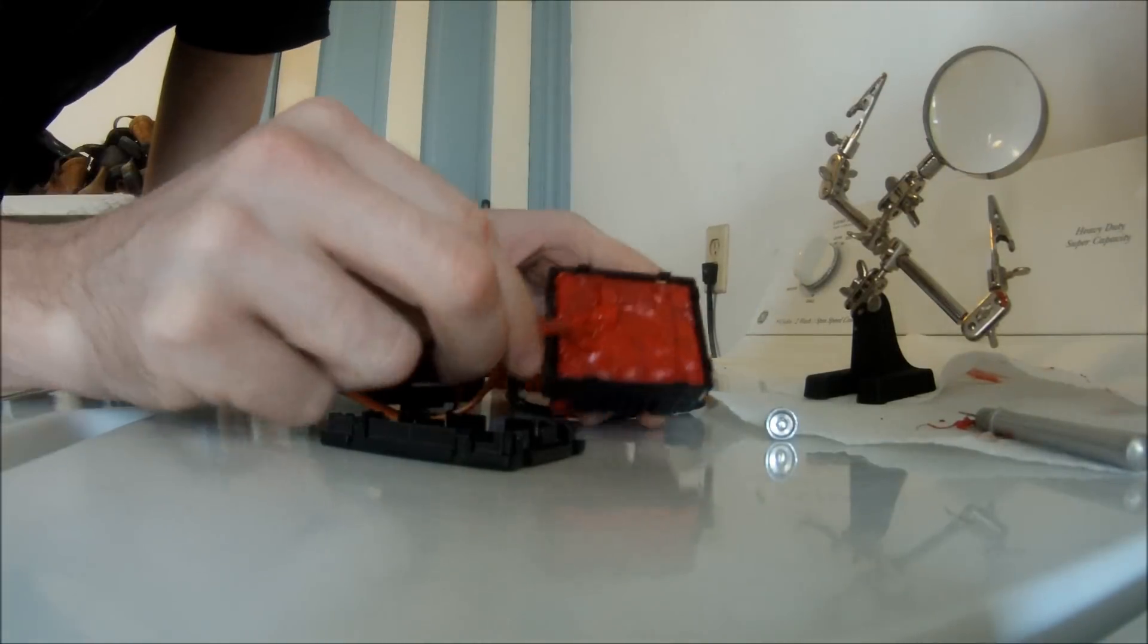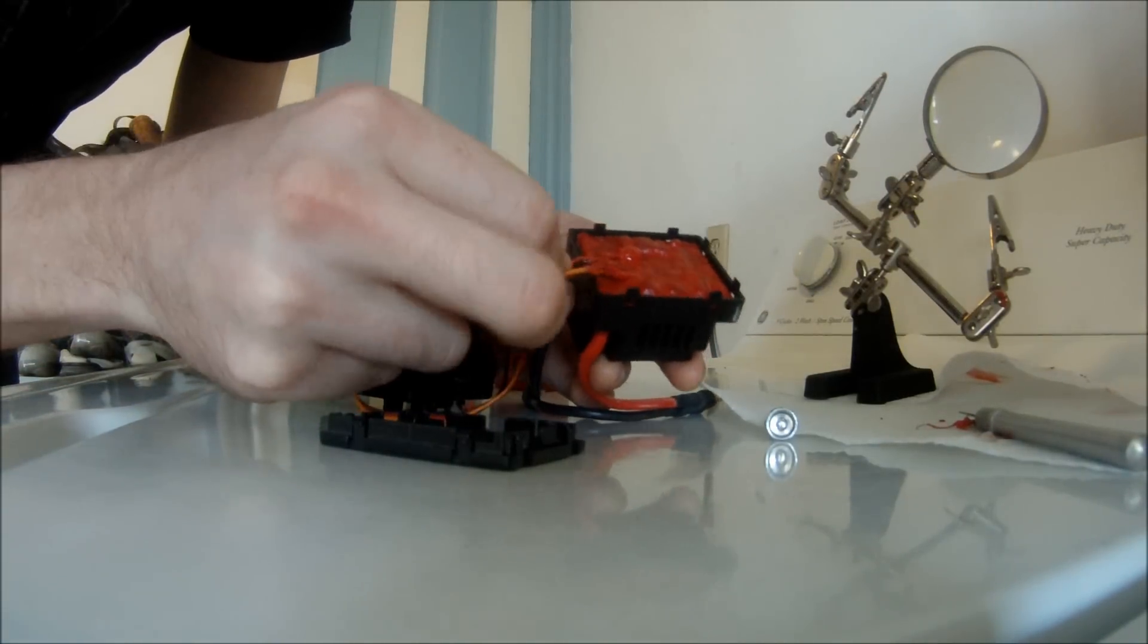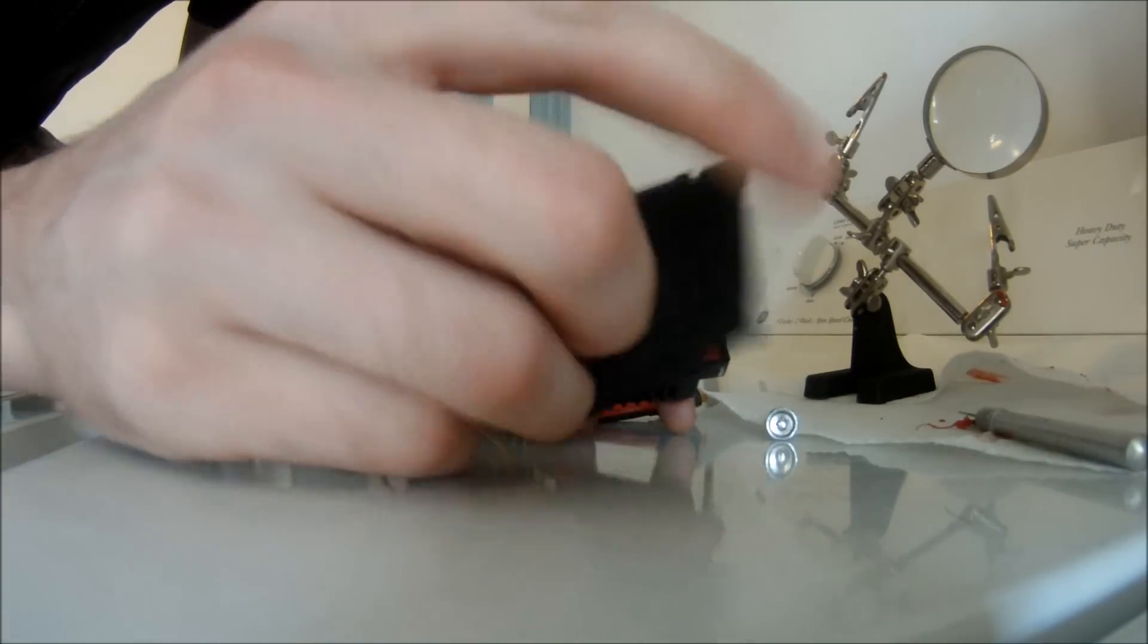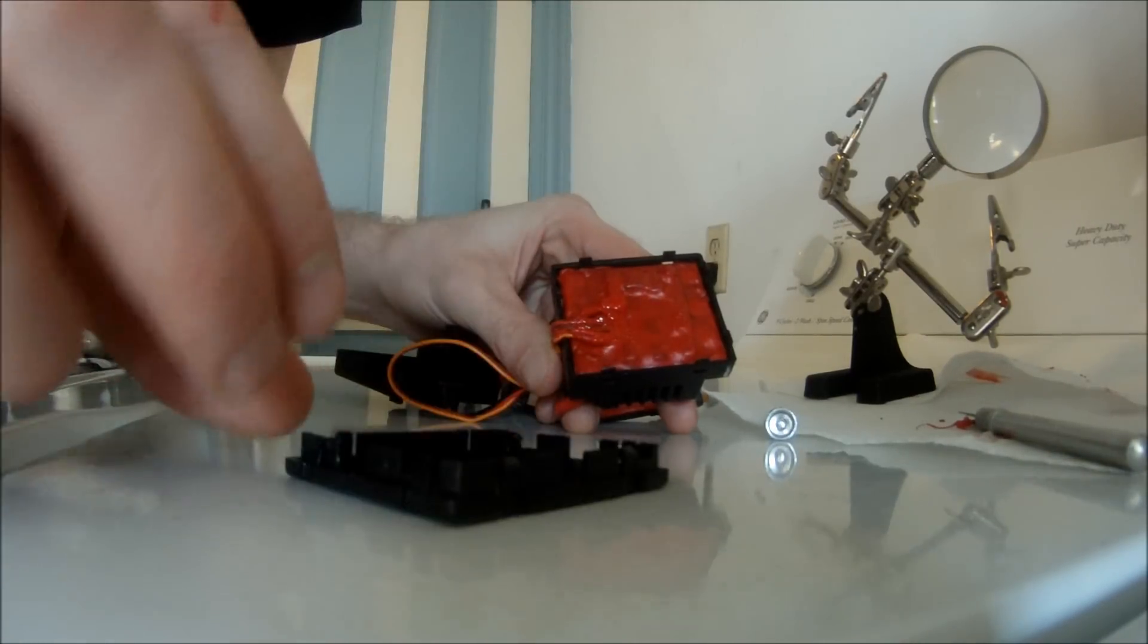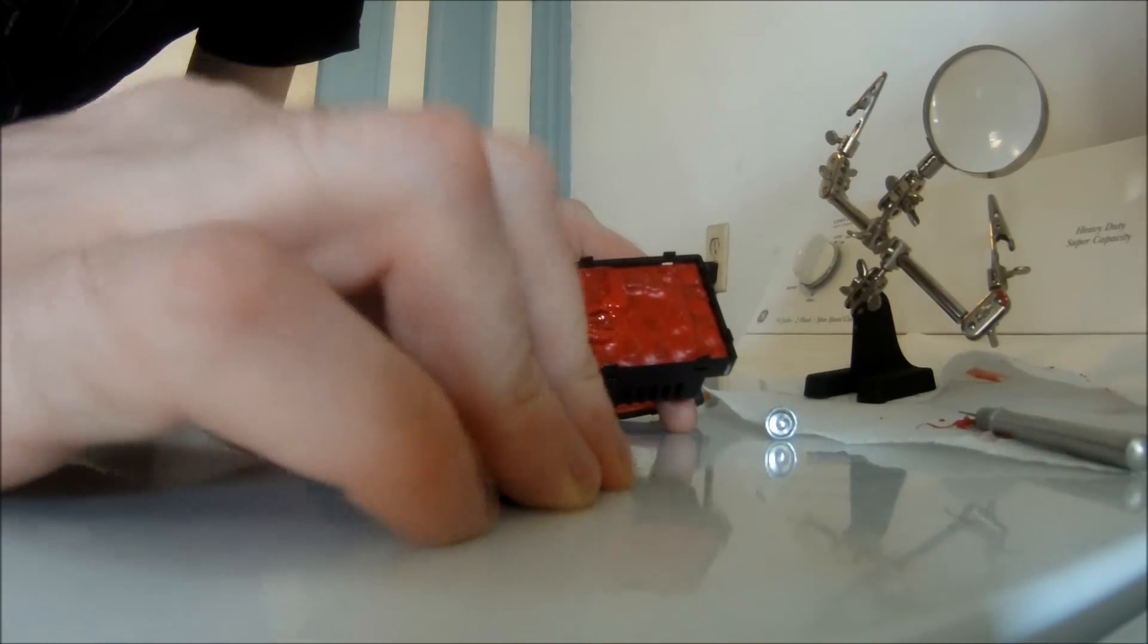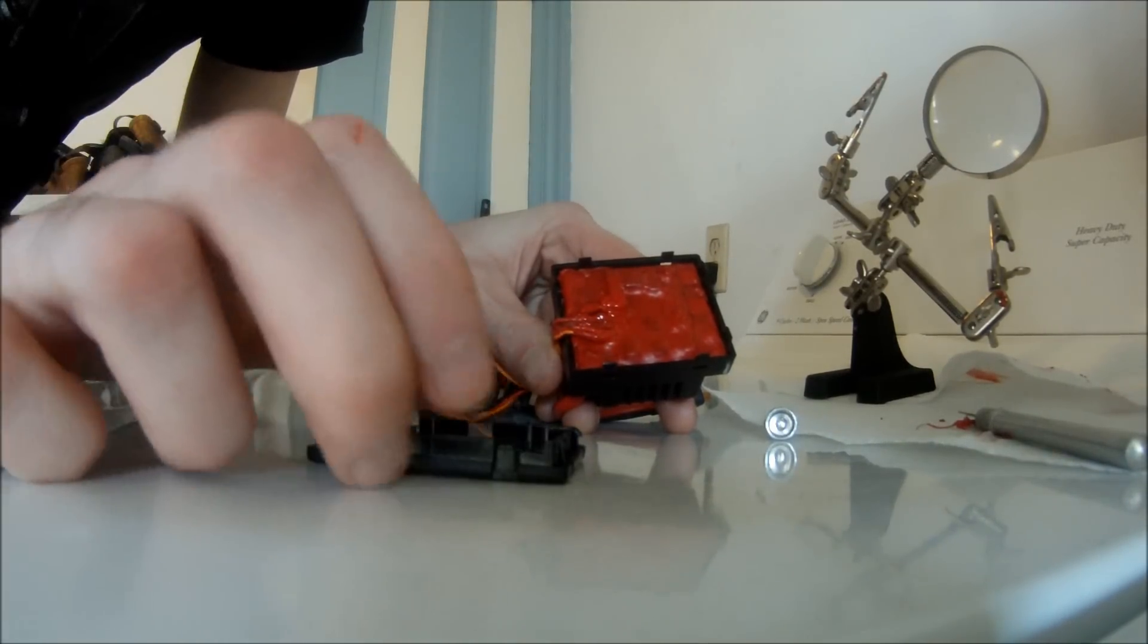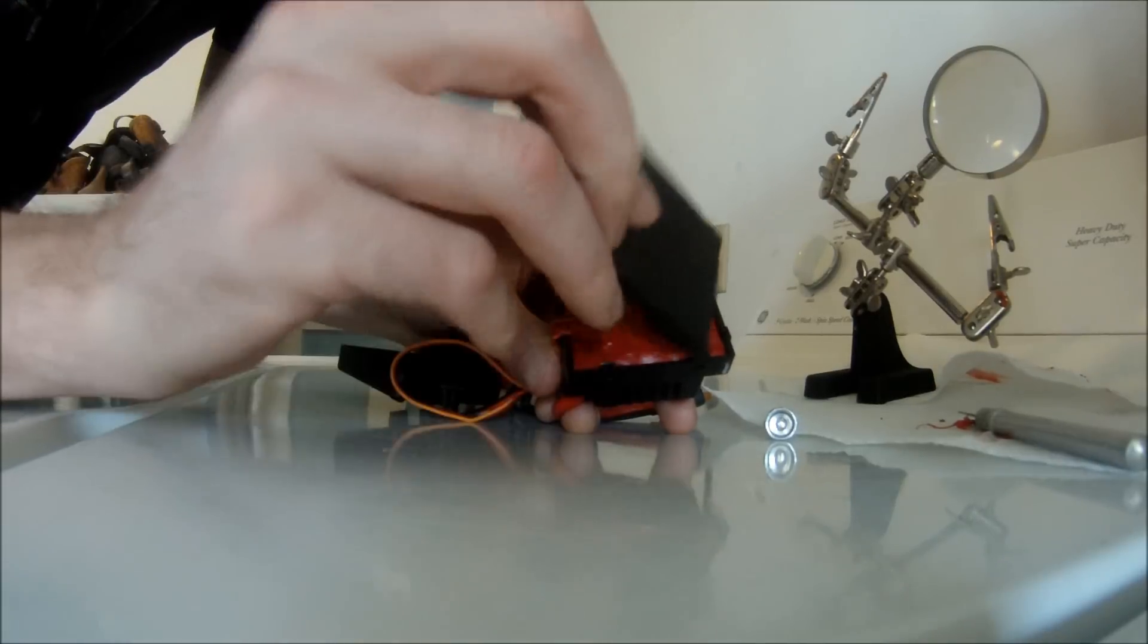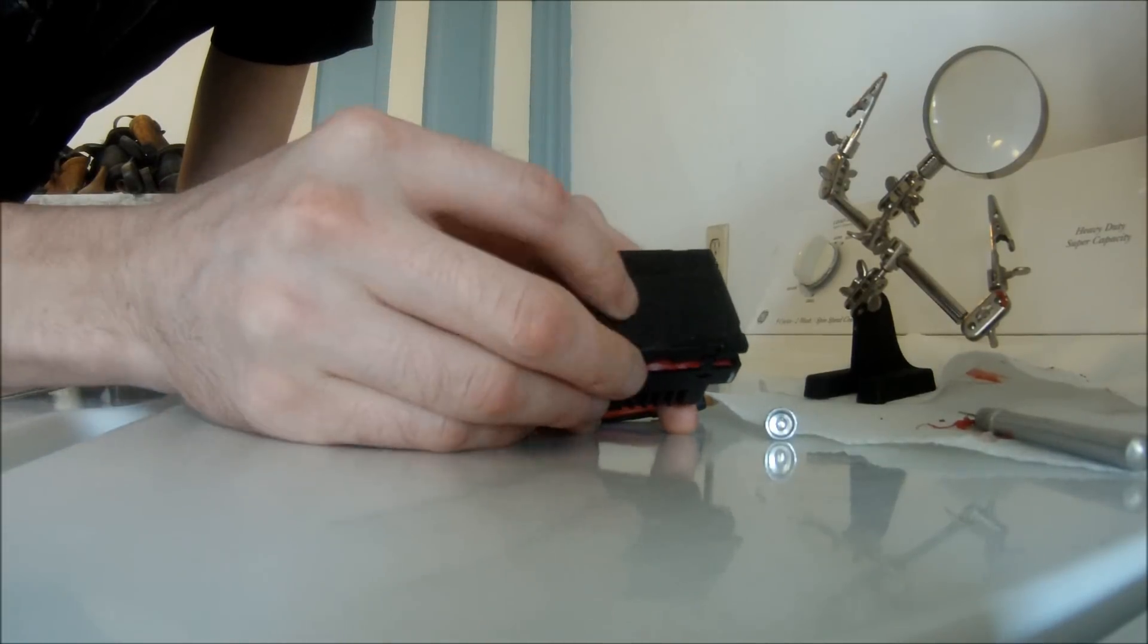Make sure all your little tabs are bent straight again, and then you just pop your cover back on.